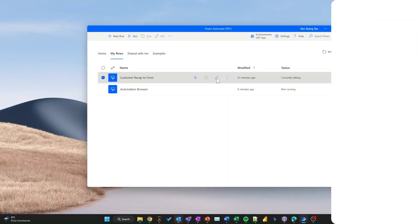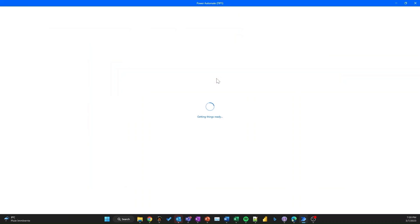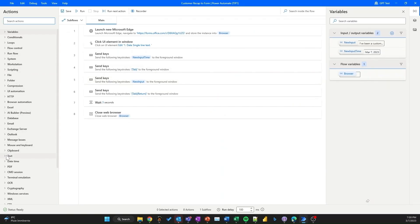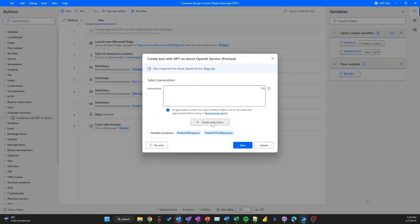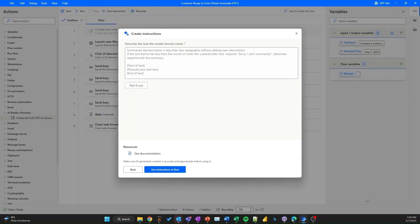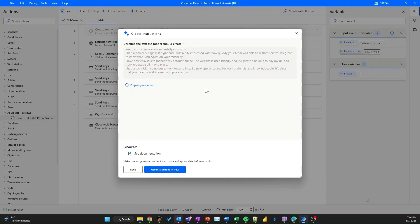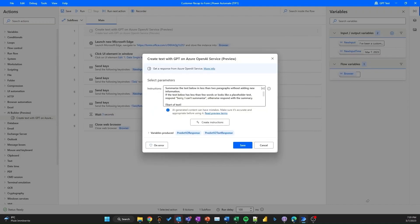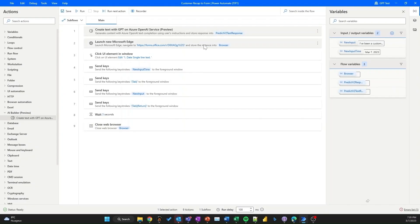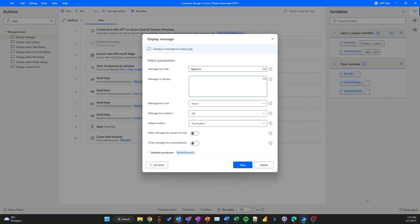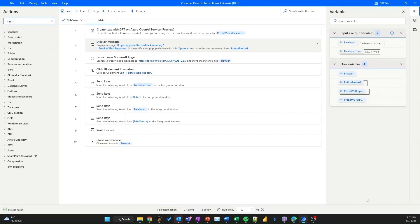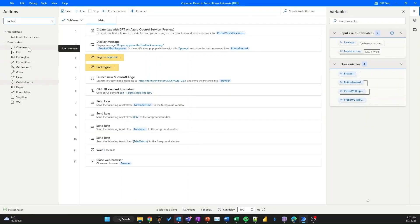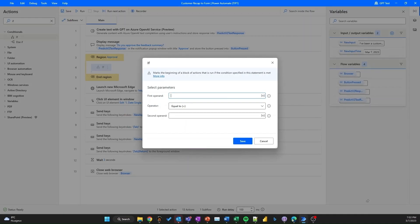Power Automate Desktop now has OpenAI functionalities embedded. From the 'text with GPT' function, there are multiple templates readily available to get started across different scenarios. In this example, we are using the text with GPT function to summarize large amounts of customer feedback into a paragraph. First, I validate using test feedback from our customers to ensure that the text with GPT function is able to summarize the feedback accurately. Once I'm happy with that, I ask the user via a display message to approve whether the summarized feedback is valid or invalid.